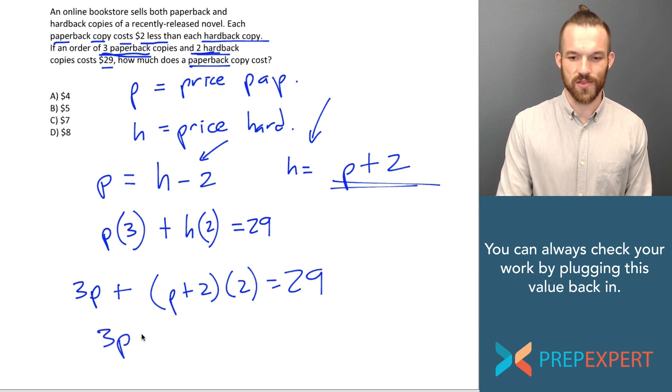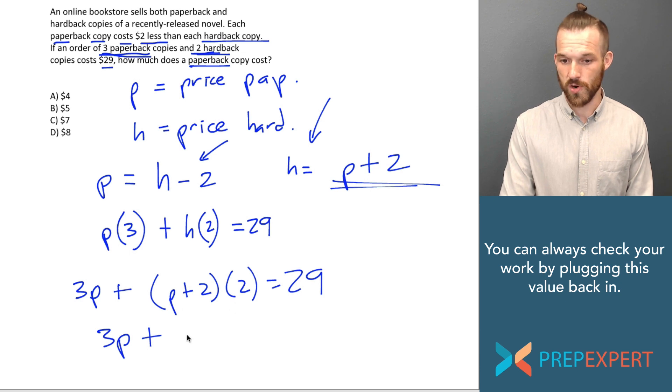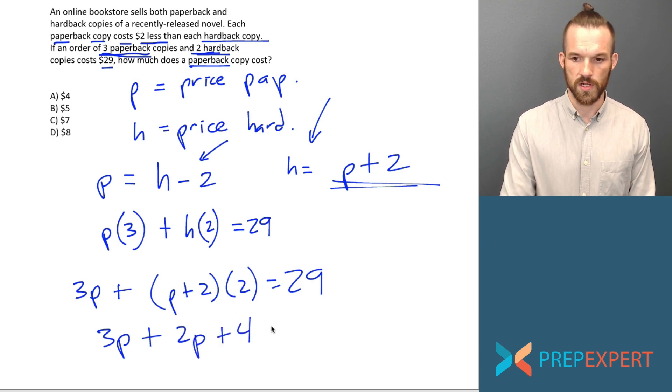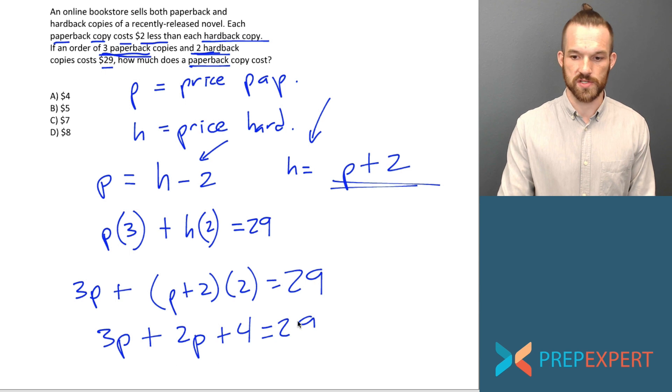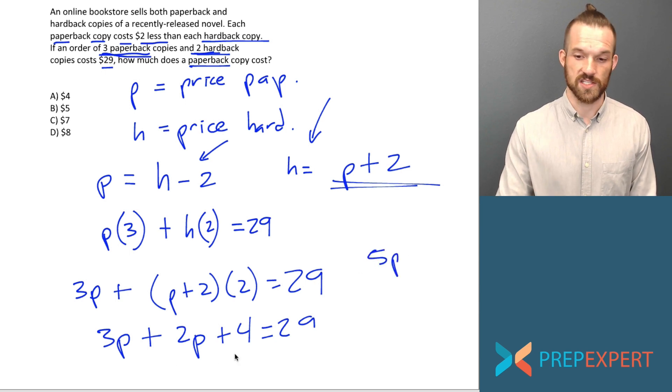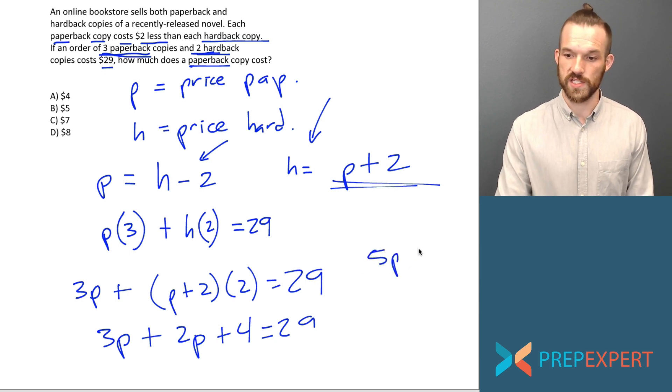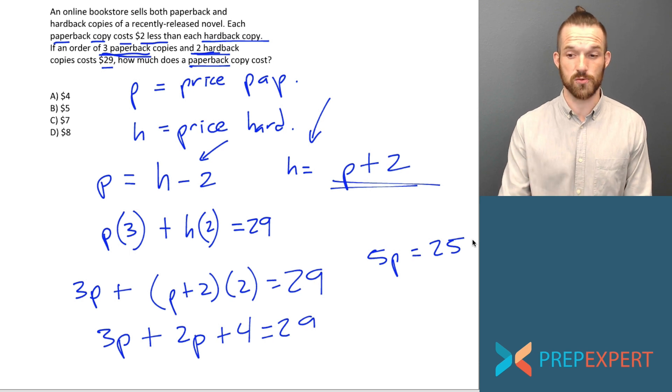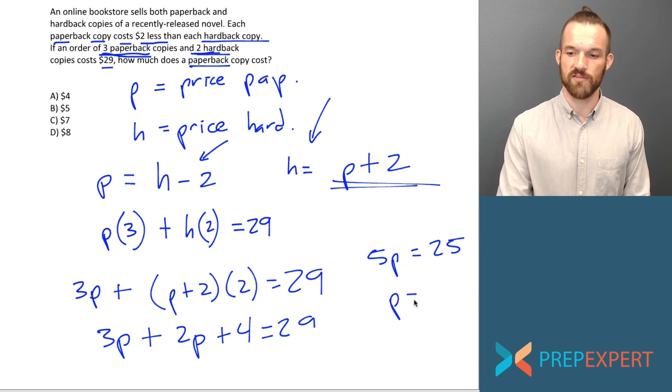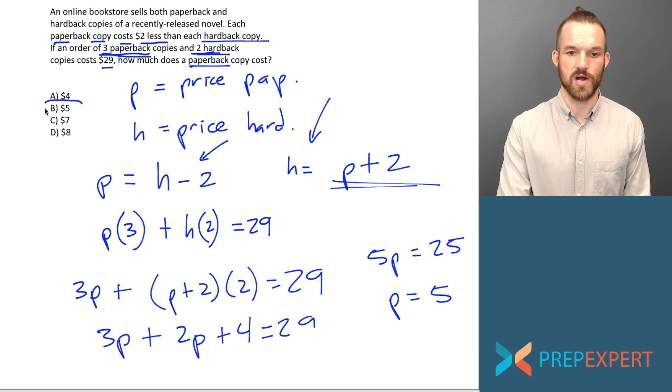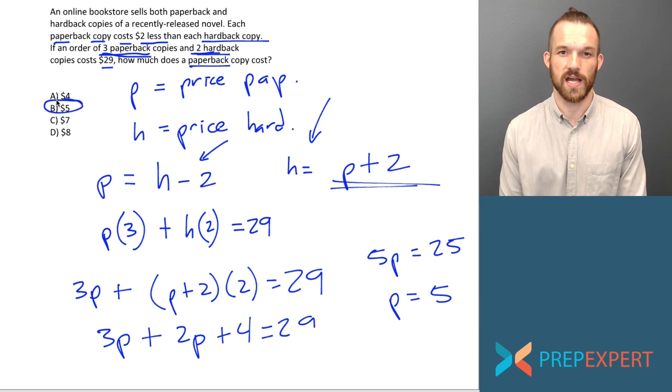Let's multiply this out. 3P plus P plus two onto two is going to be 2P plus four equals 29. 3P plus 2P is 5P. And I subtract 4 from each side and I get 25 on the right. It looks like 5P equals 25. Divide each side by 5. P equals 5. So what's the price of a paperback book? Looks like it's $5.